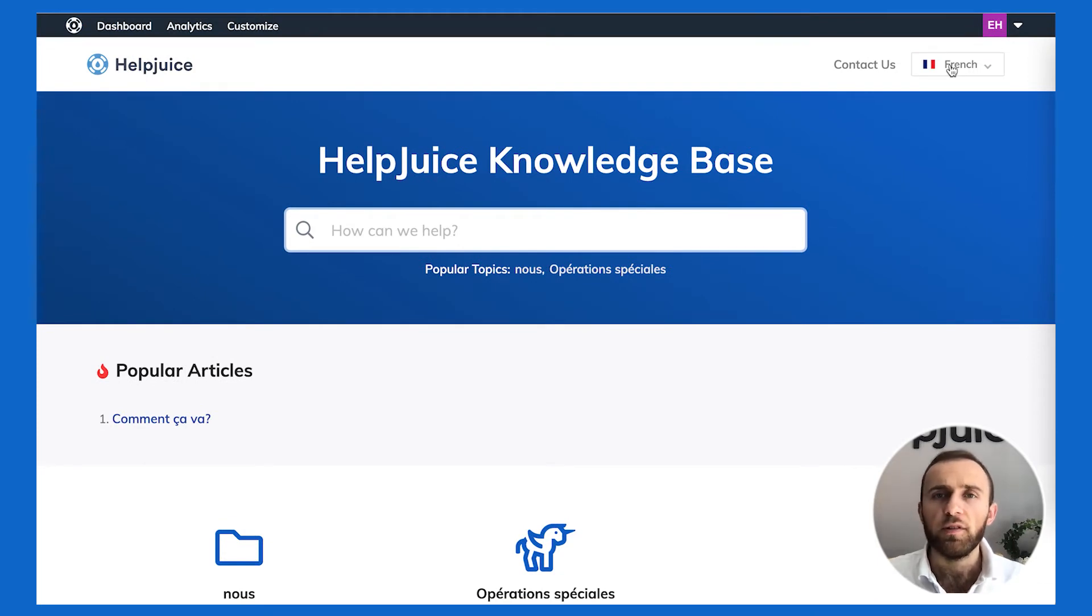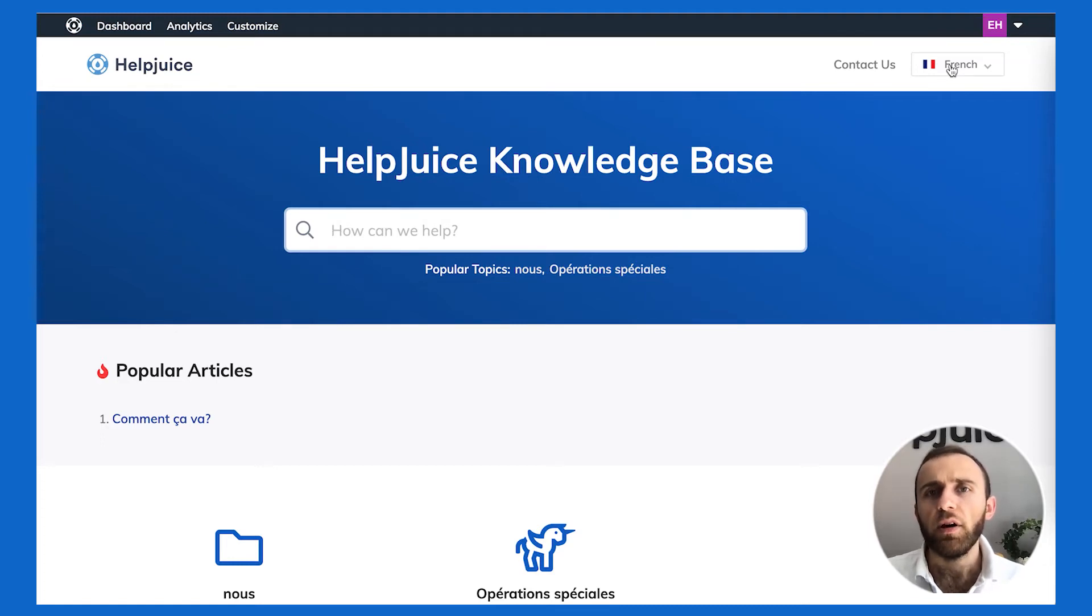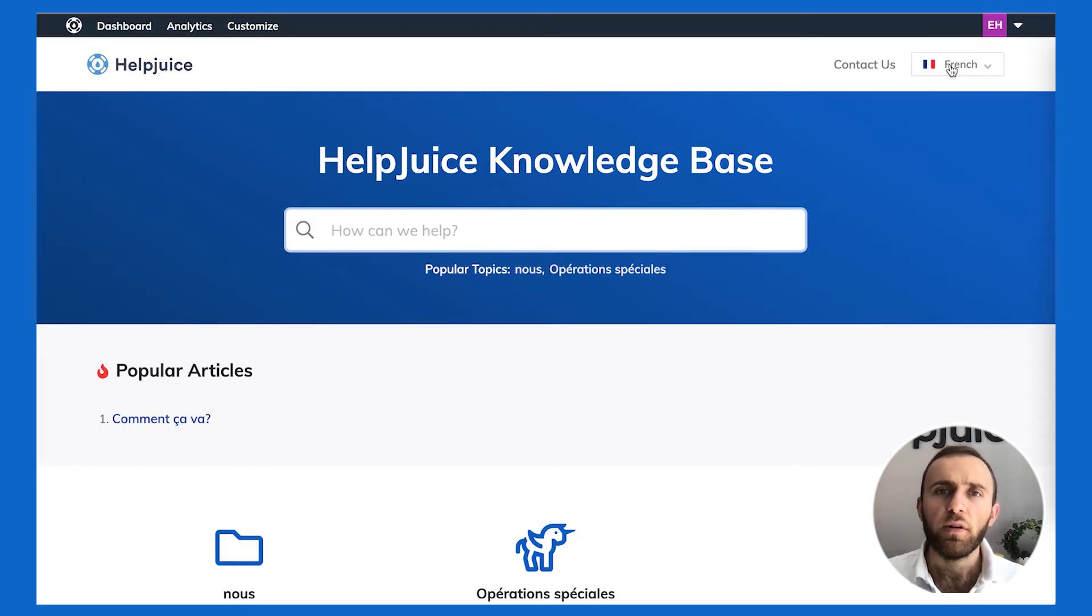As you can see, this is my French knowledge base. Not everything has been translated, therefore that's why there's missing content. Now if I copied over content automatically from English, you would then see the same content from English that has been copied over. Obviously I didn't copy, that's why it's pretty empty.